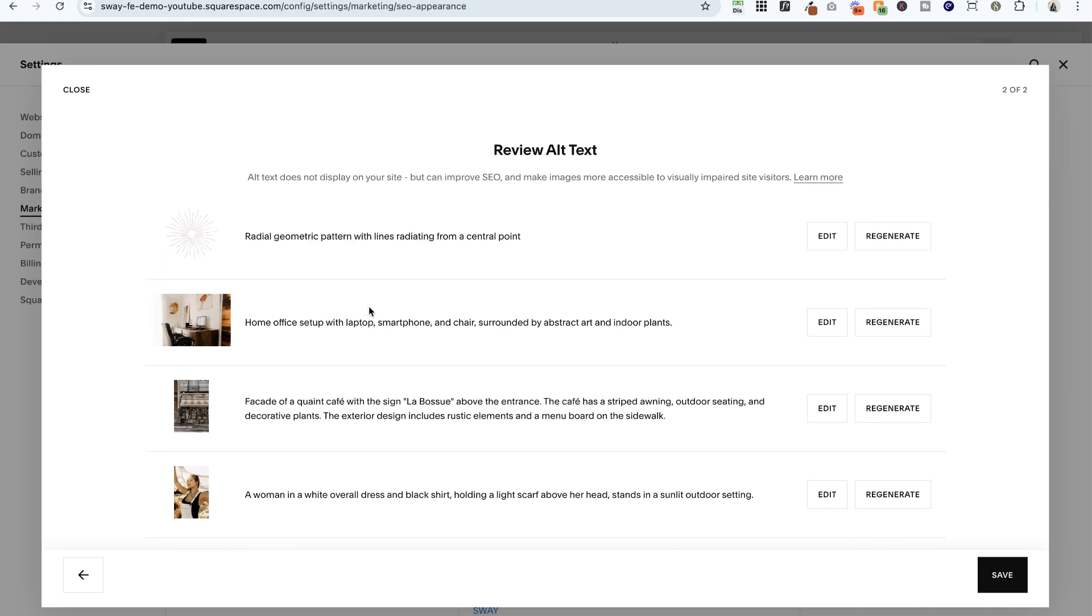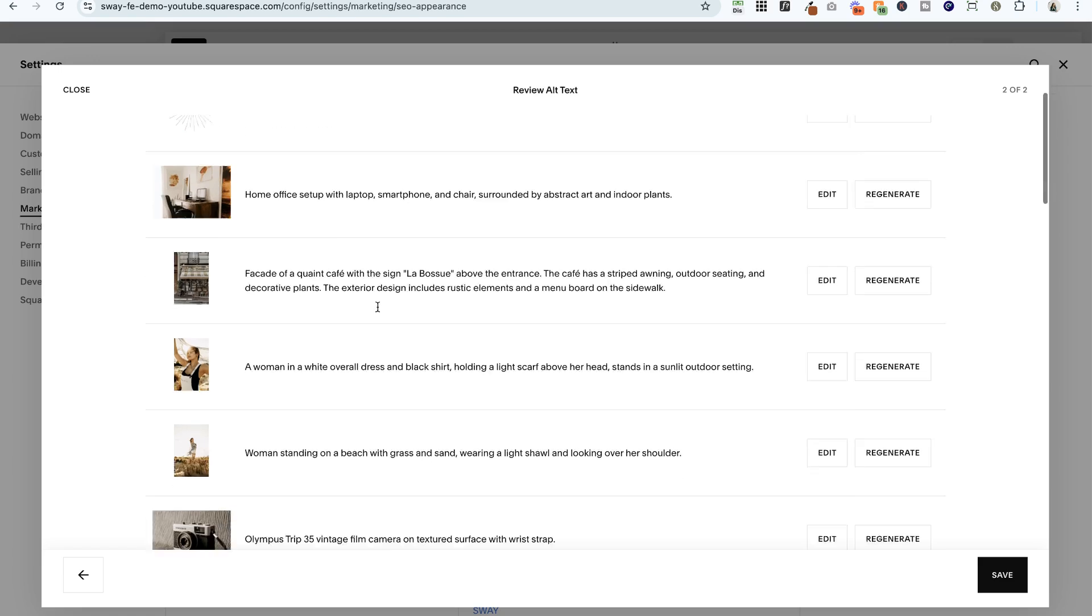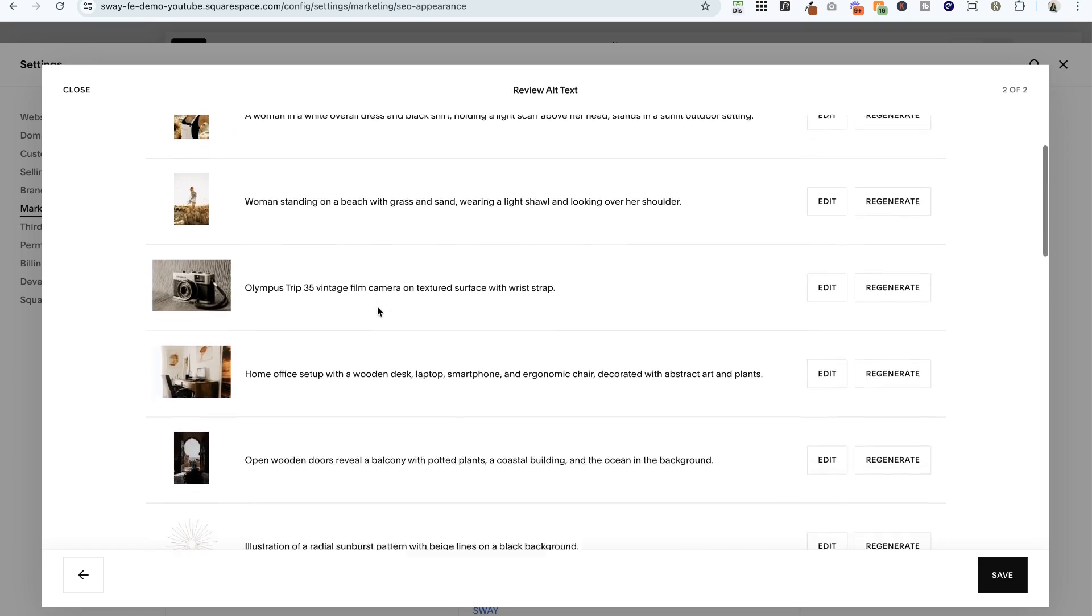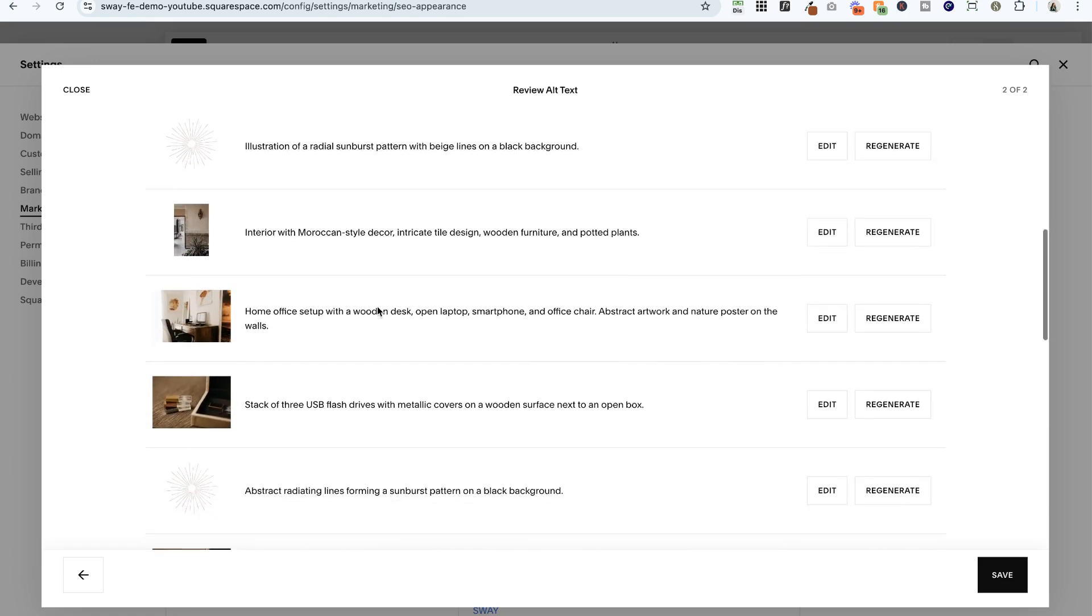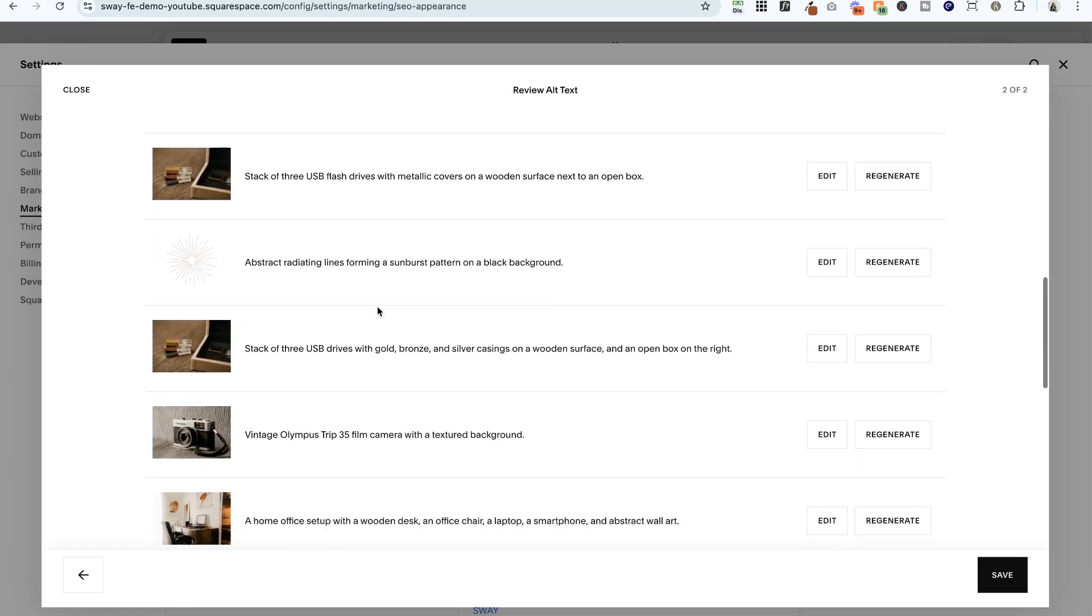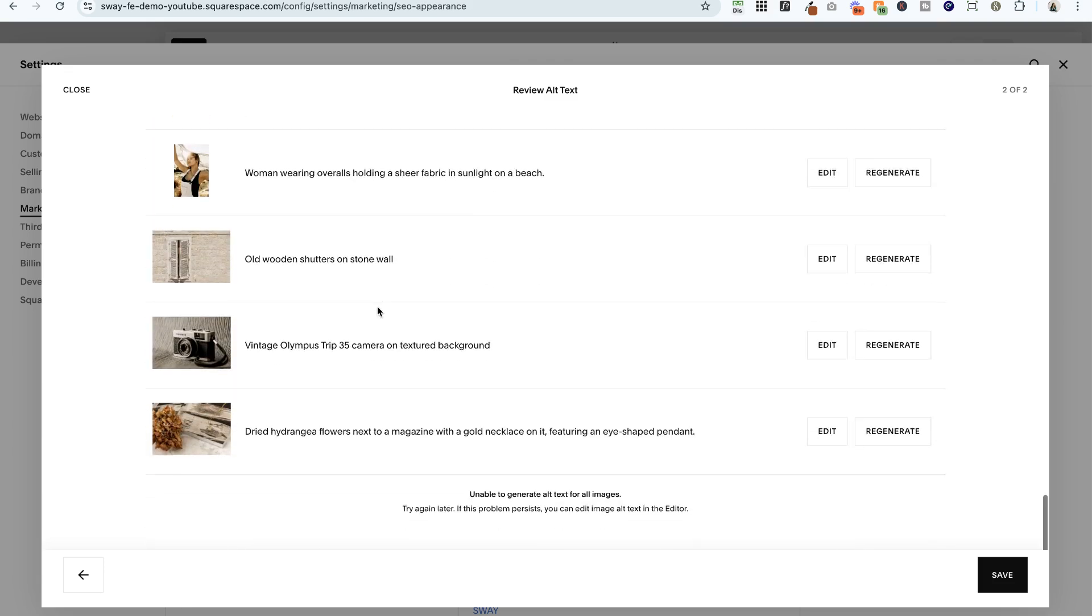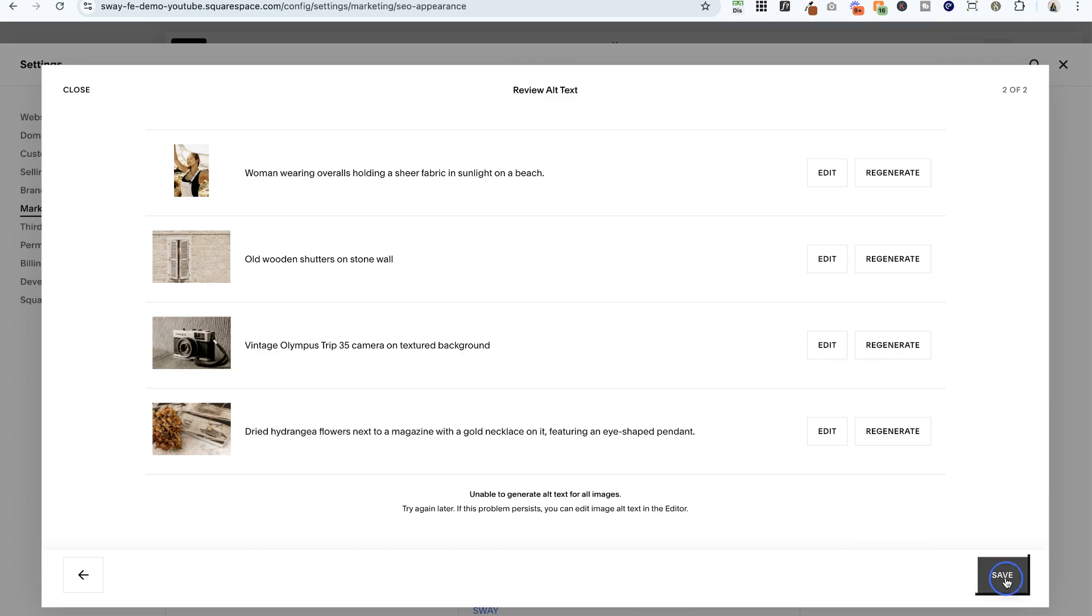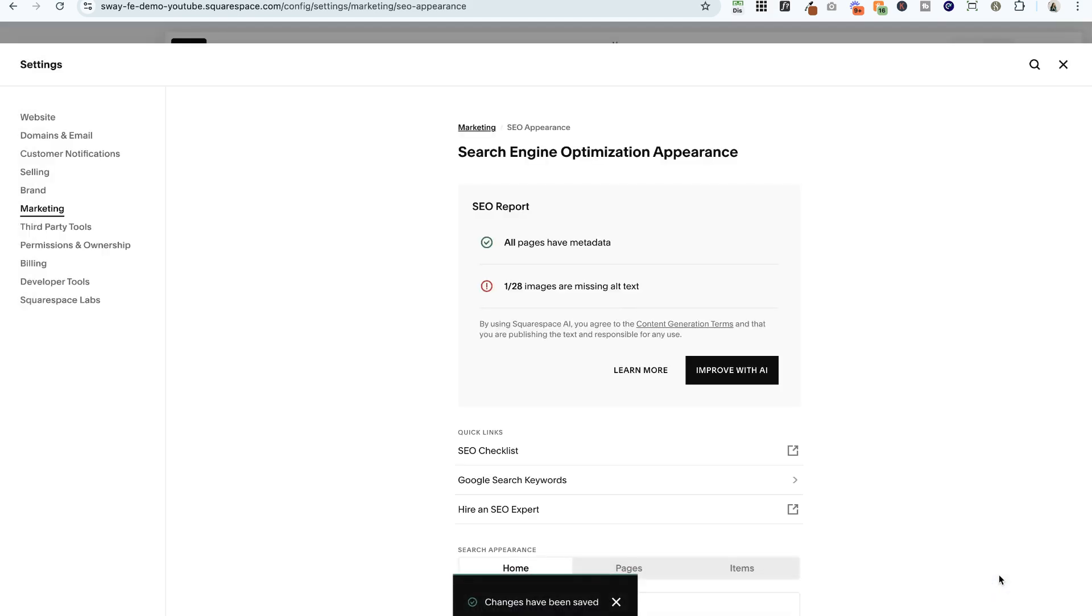And this, I'm surprised it does such a good job here, but it really is doing a great job of describing what's in the image in every one of these instances. So again, you can choose to regenerate or edit any one of those. But once I hit save here, it's going to go ahead and save all of that to my website.